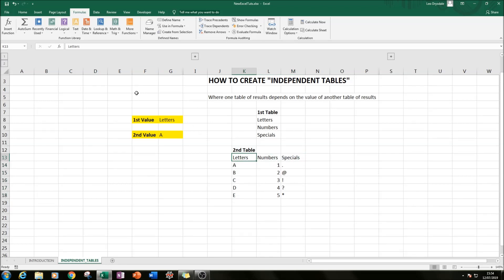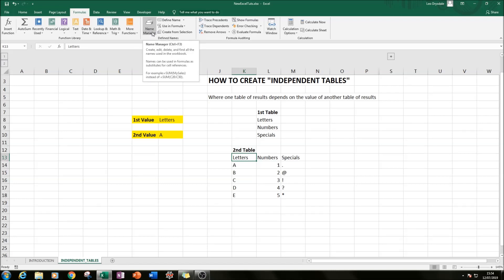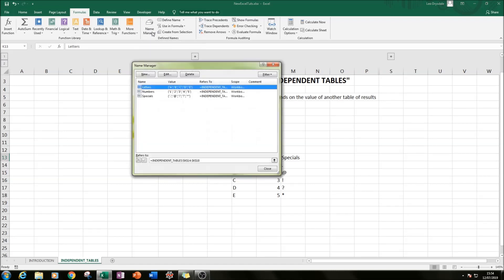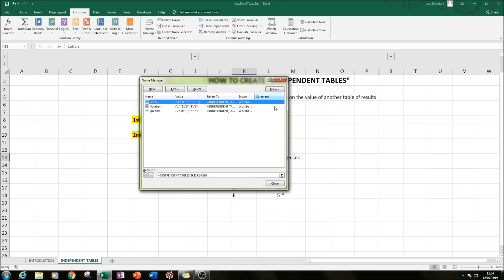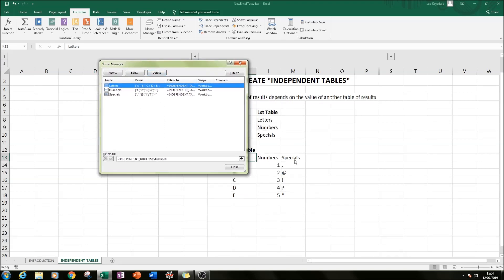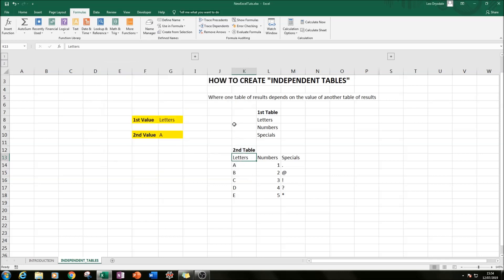And how we can check that is if we go up to our ribbon again and we select Name Manager. In here you have a list of all your named ranges. So here we see letters A, B, C, D, E; numbers one, two, three, four, five; and five of the same special characters that we have down here. So that's the first thing.